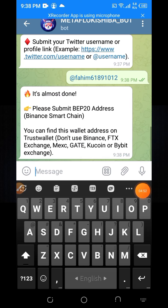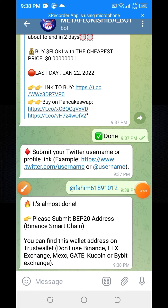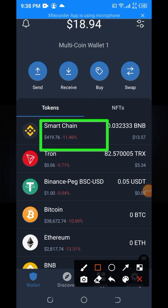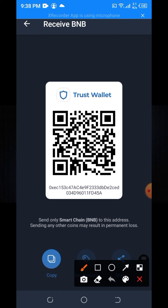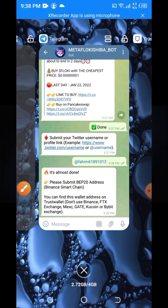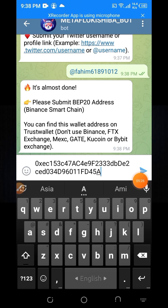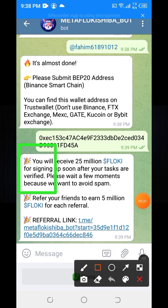Submit your BNB address. Go to your Trust Wallet account, find your Smart Chain BNB address, click on the receive option, and copy the wallet address. Then go back to the airdrop page and paste the address you copied, then click the send button.